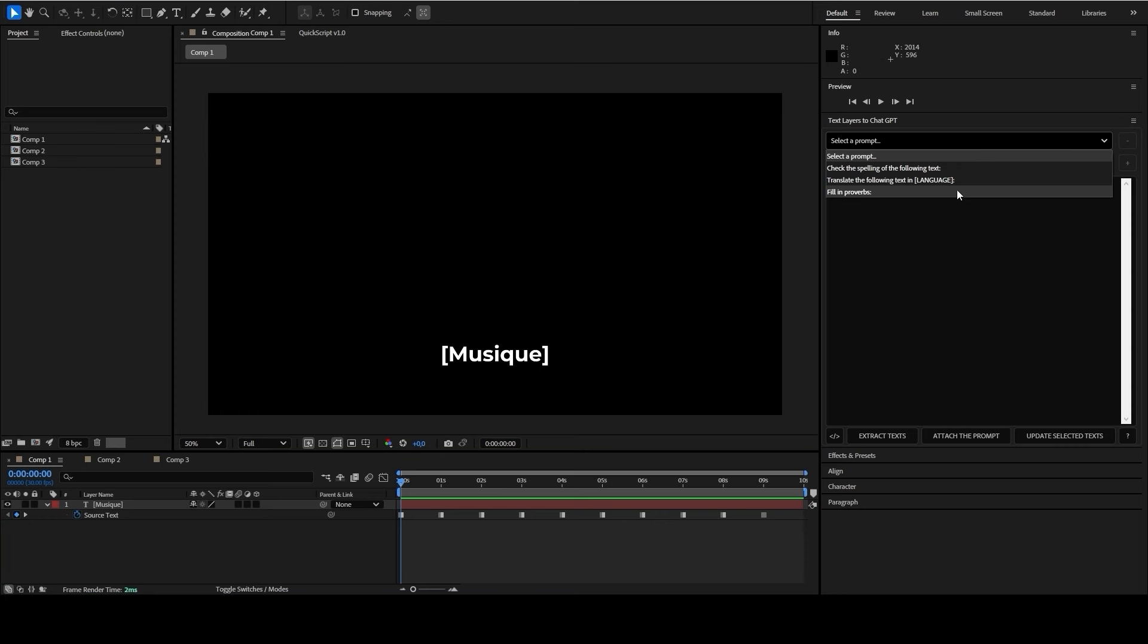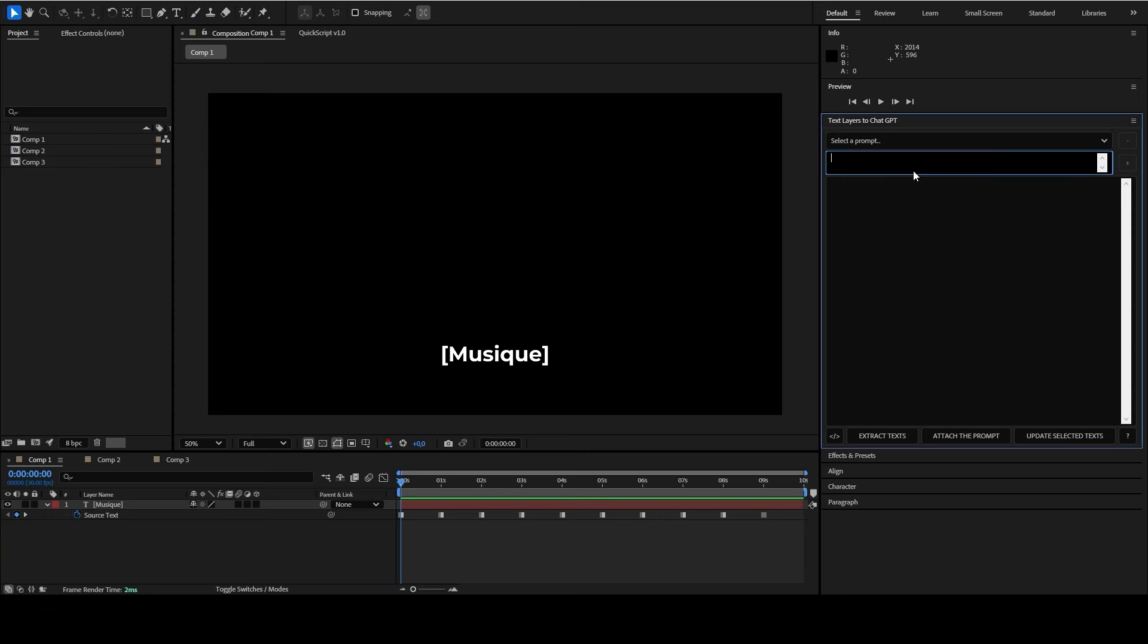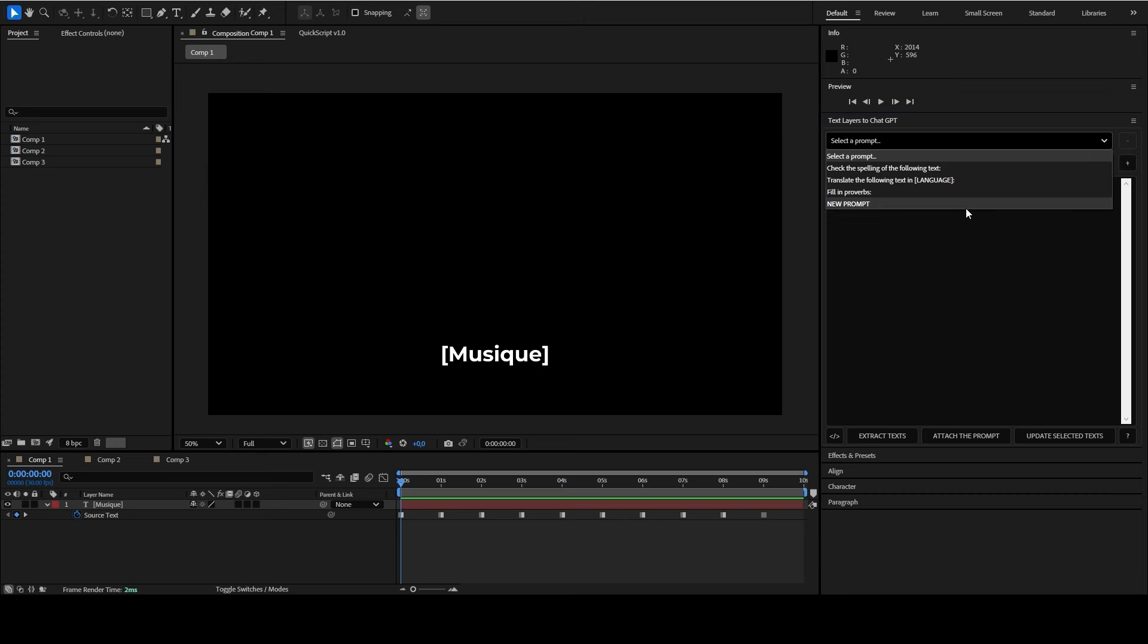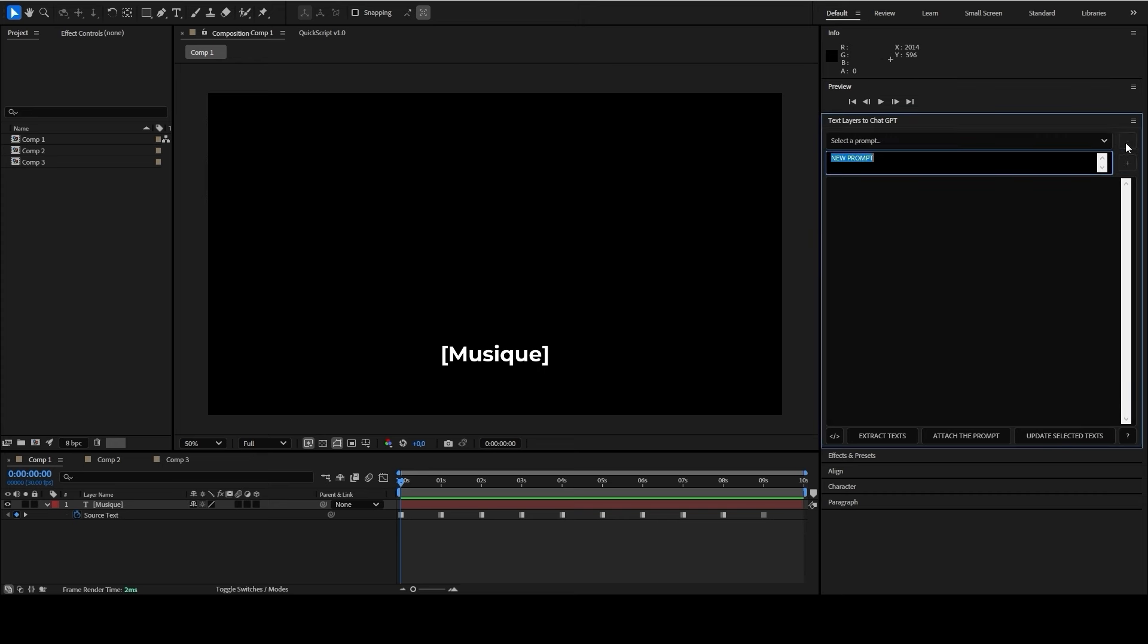Select or enter a prompt. You can add it to your list of prompts by clicking the plus button. To remove a prompt from the list, simply select it and click the minus button.